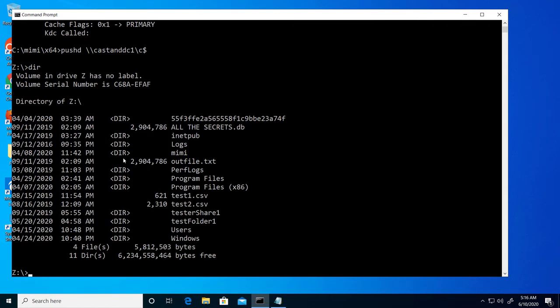Now with access to the domain controller, I can gain access to the ntds.dit file, or create backdoor accounts in AD and continue to wreak havoc.